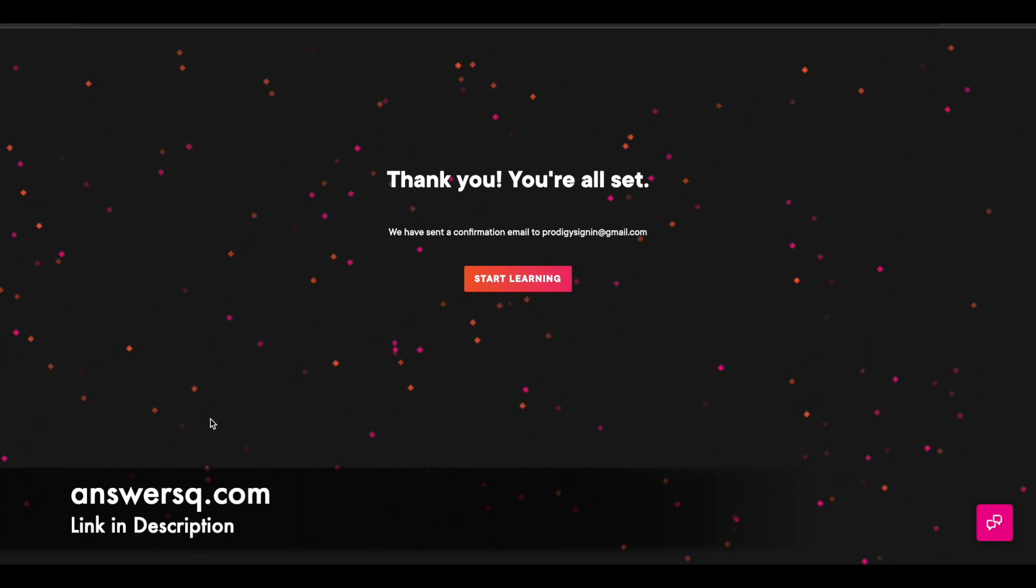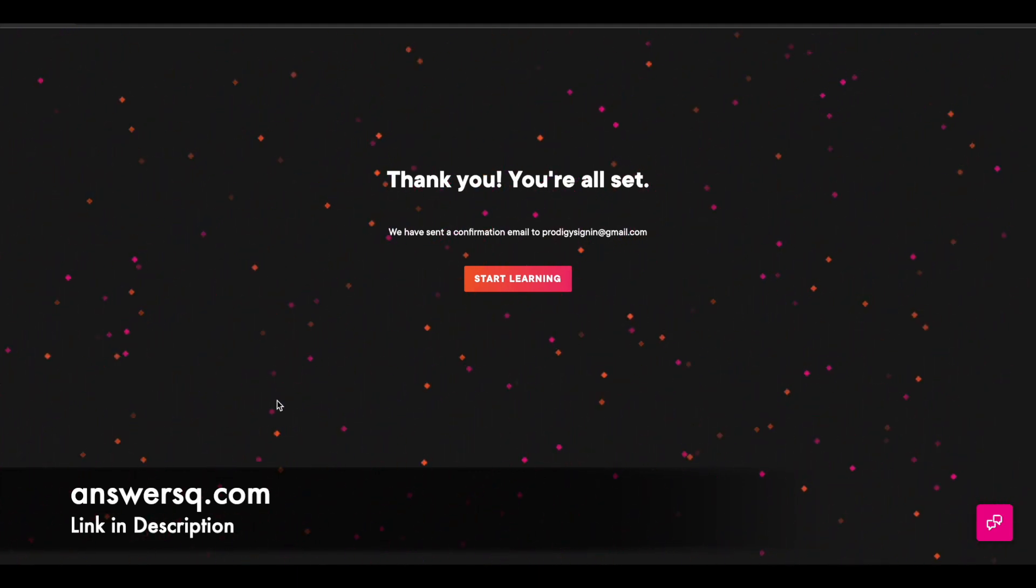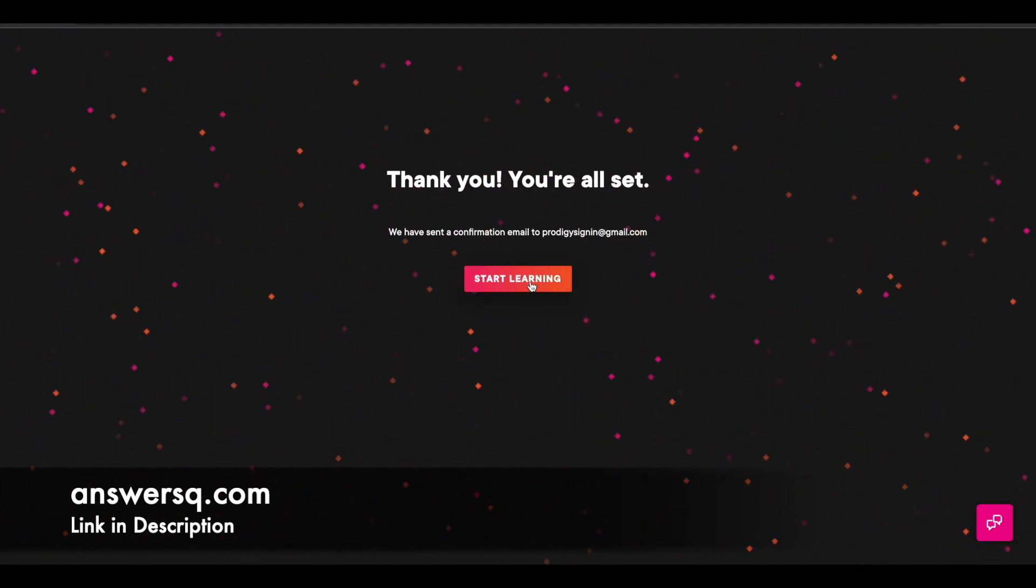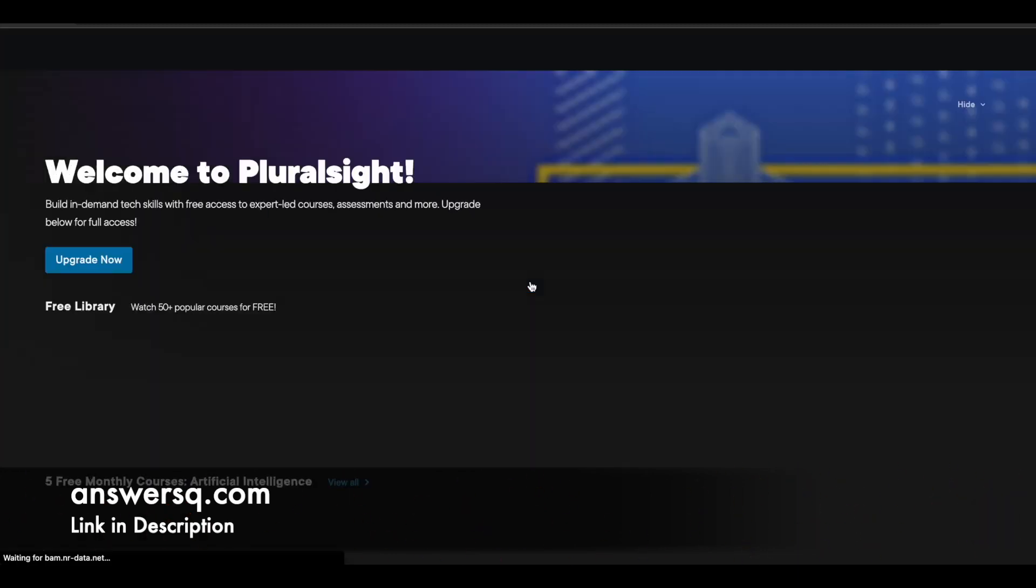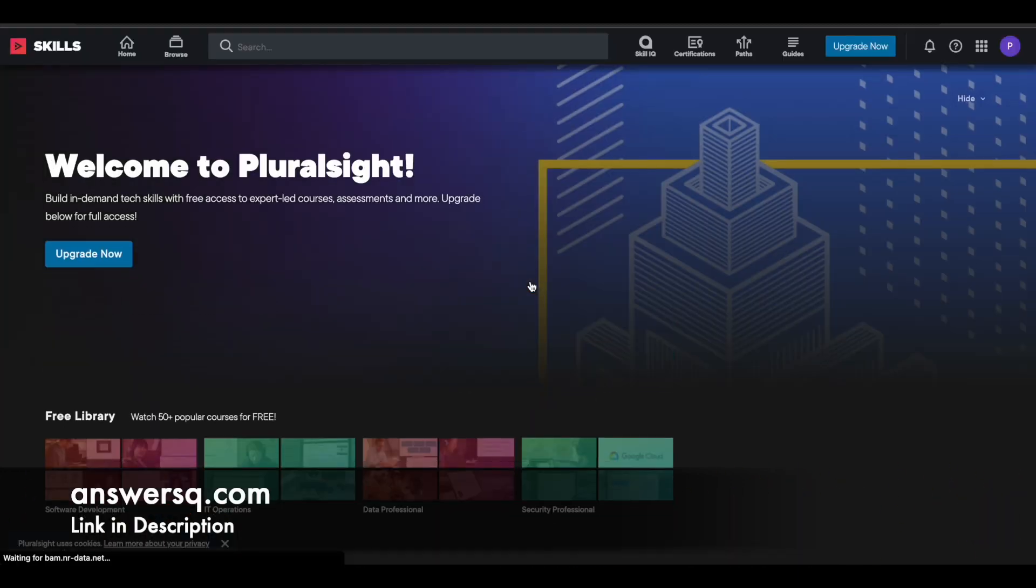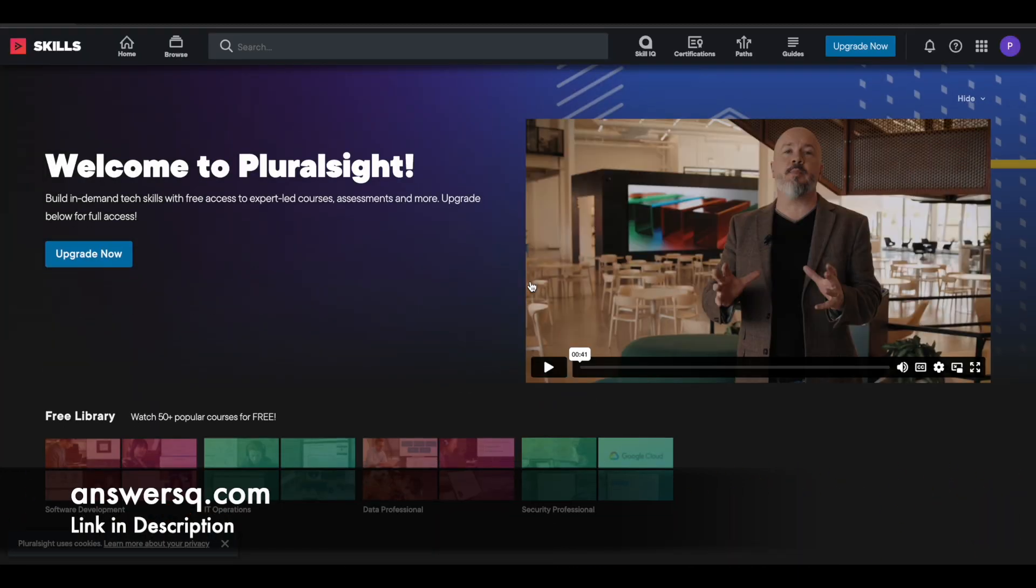Once you do that, you will be seeing something like this. Thank you, you are all set. And here you'll see a start learning button. Just click on it. And then you will be directed to their course dashboard. From here, we can take all the courses which we just saw now.